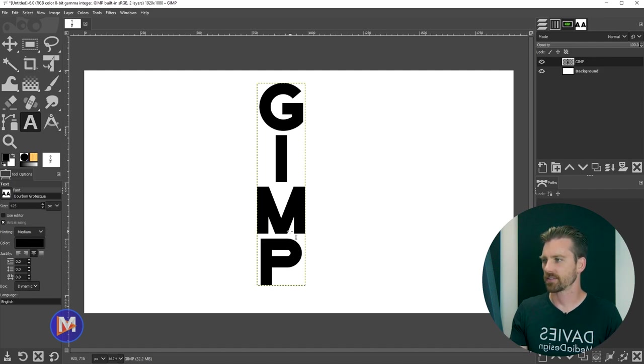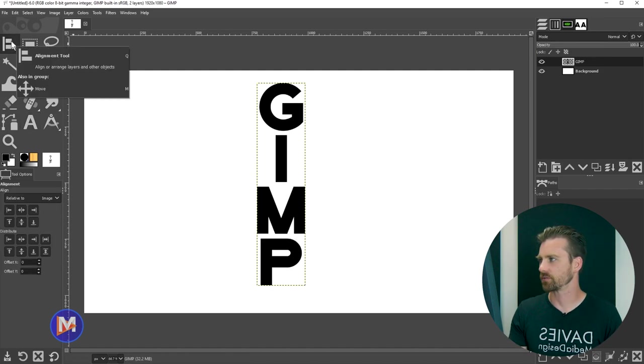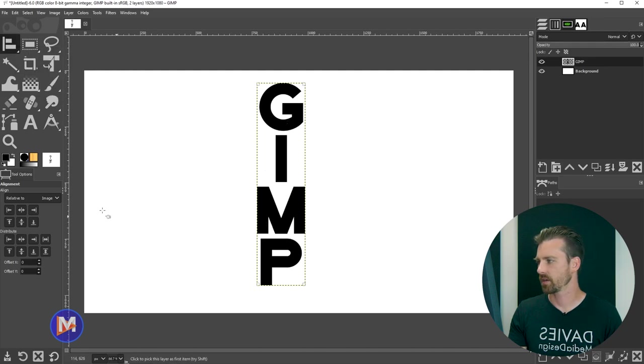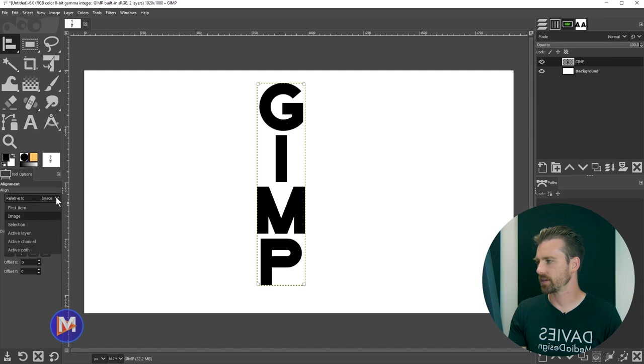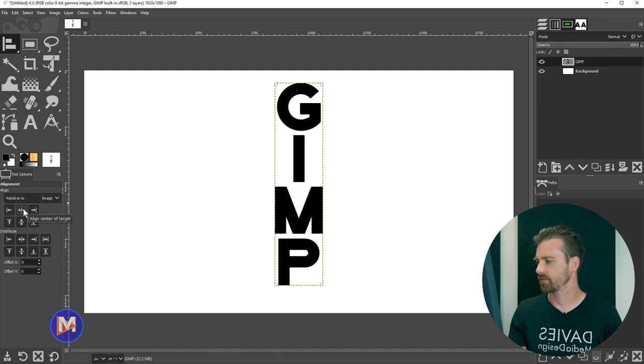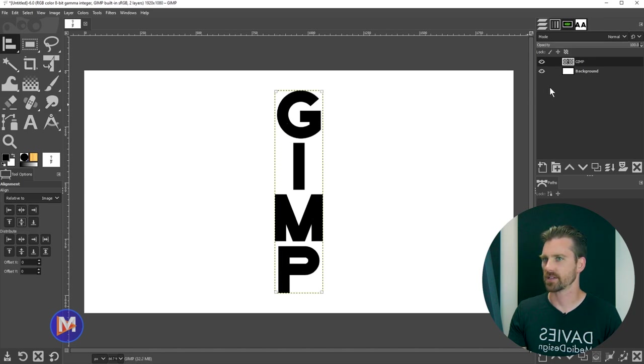Then you can hit the Q key on your keyboard to grab the alignment tool here in the toolbox and click on your text. Come over here, make sure relative to is set to image, and then you can click align center of target and align middle of target, and now your text is centered up.